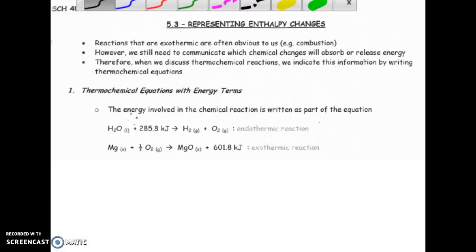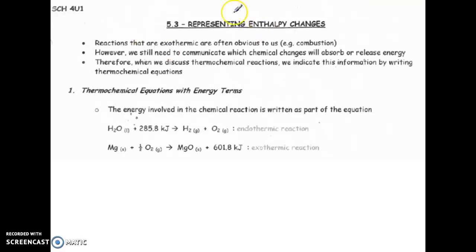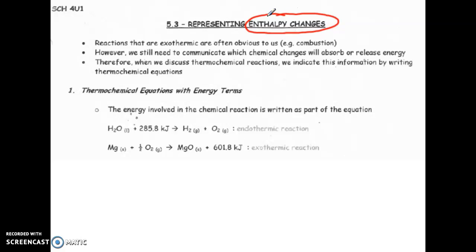We are continuing with our look at chapter five. This lesson is all about the different ways of showing enthalpy change in a process. We've already seen pretty much all of these in previous lessons — this is a summary of the ways you can represent enthalpy and how we can use that information for understanding the process, whether it's a thermochemical equation or a potential energy diagram. There are four ways in total.